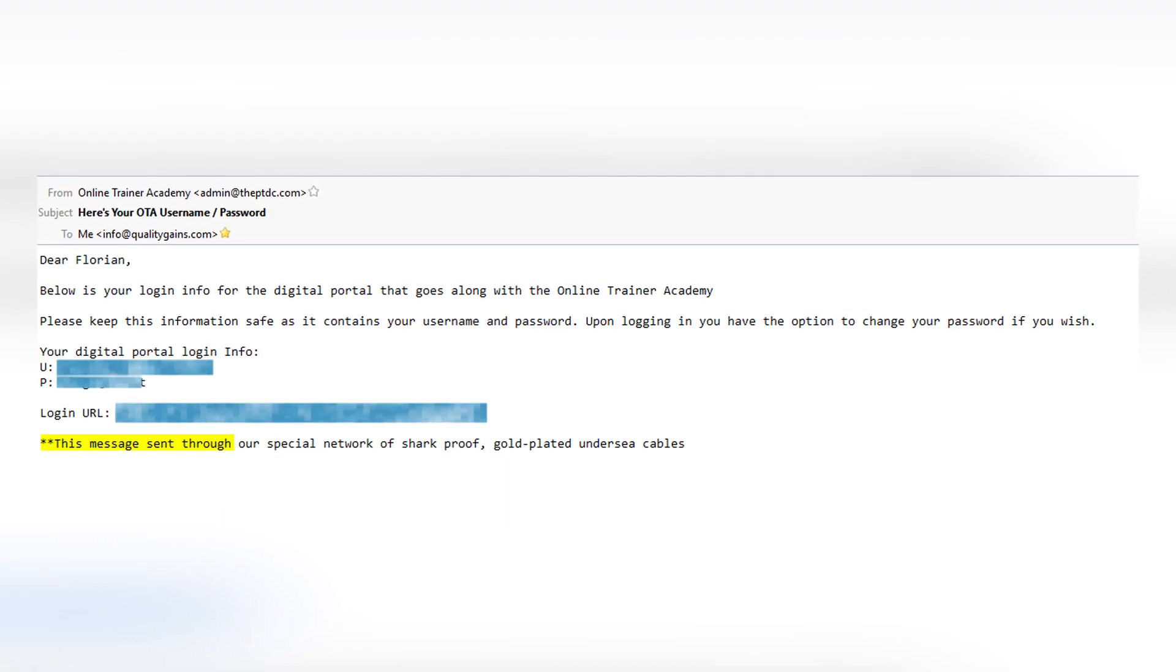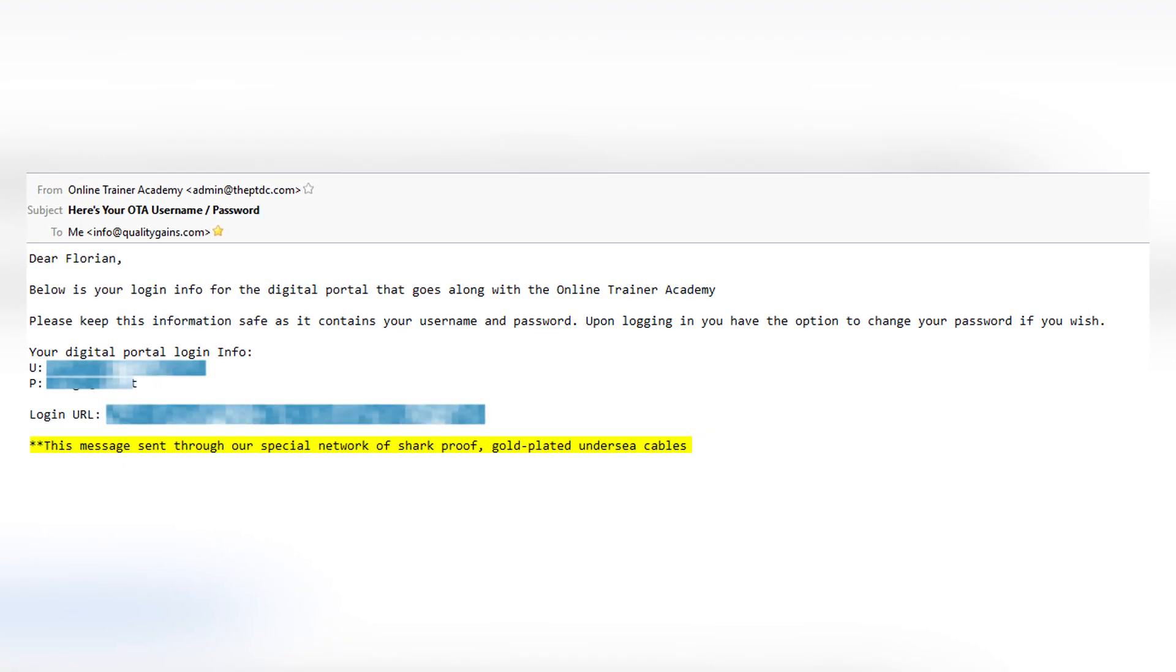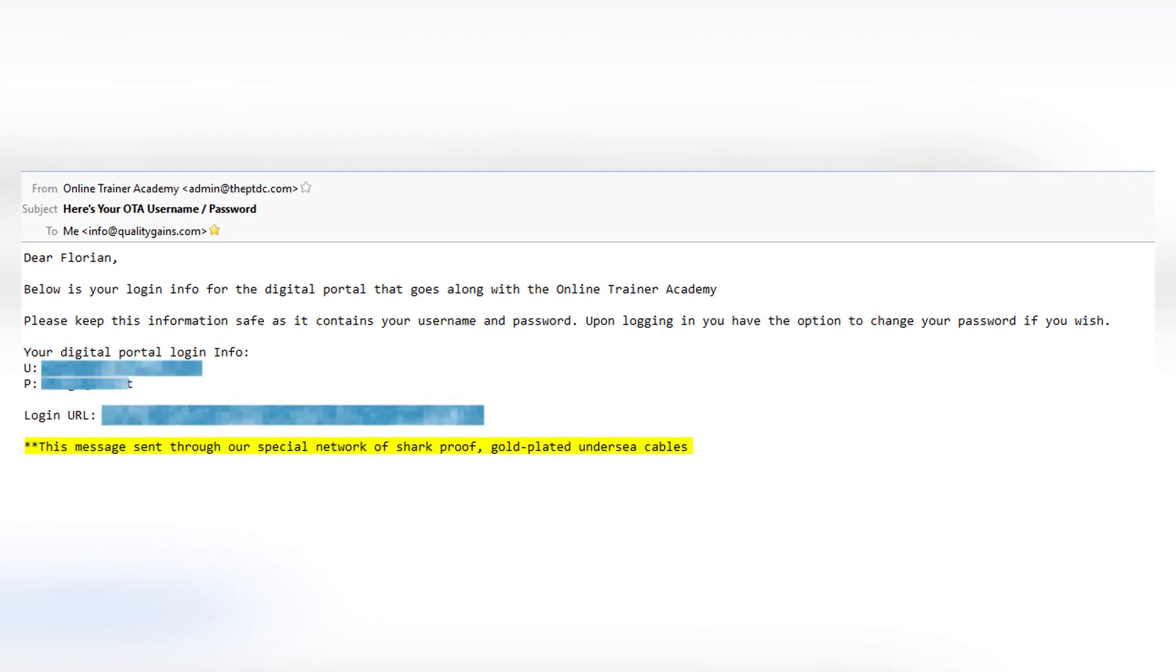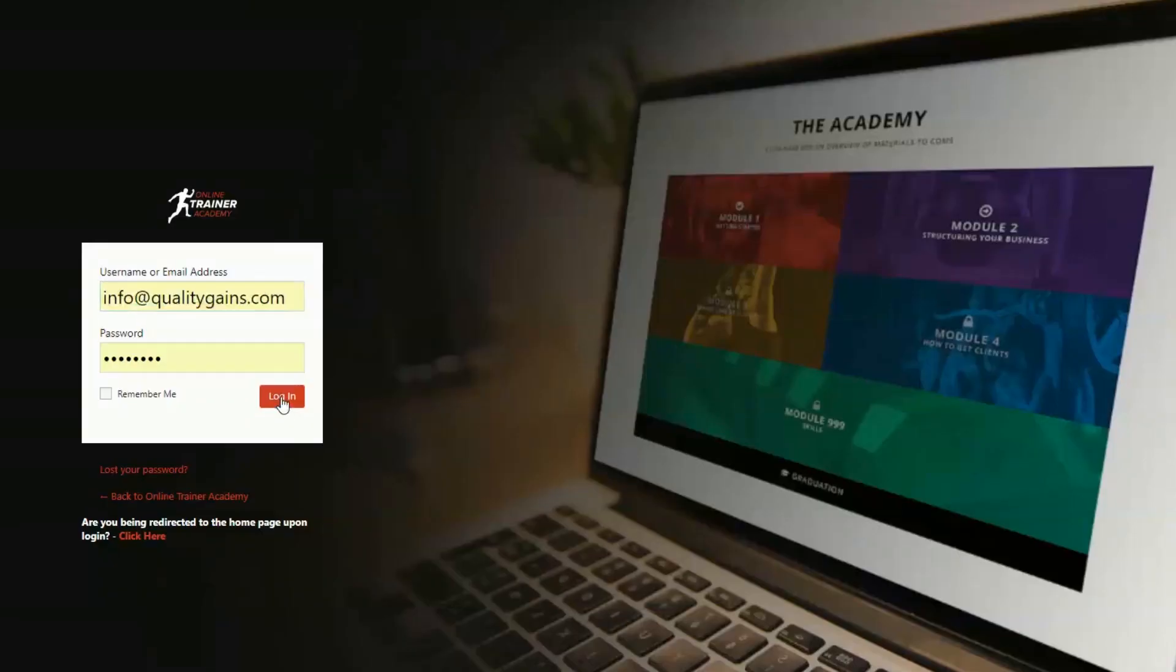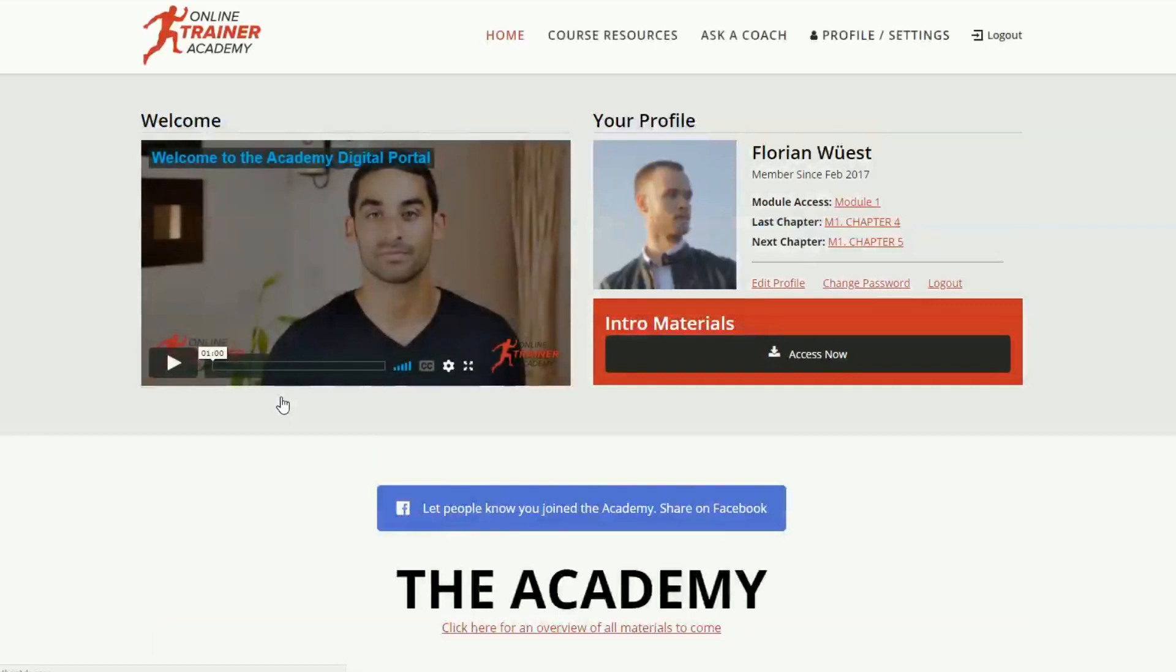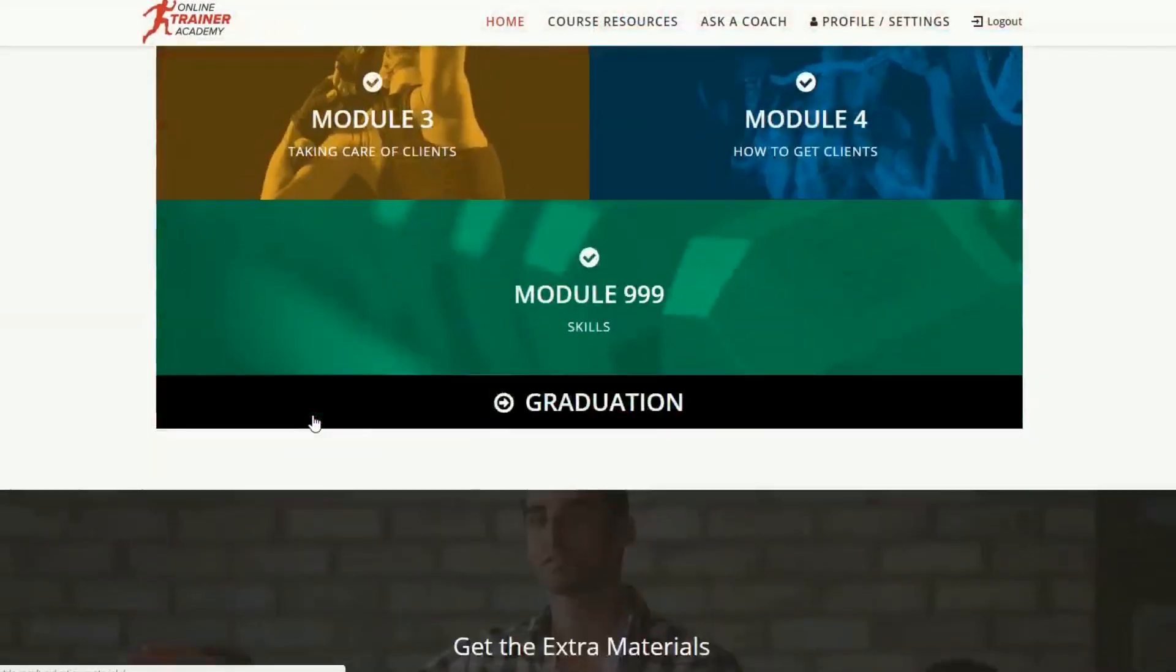And this is how the Online Trainer Academy works. Within a few moments of enrolling, you get an email with login information. Depending on where you live, I live in Switzerland, you get the textbook sooner or later. Needless to say, I got it later, in about two weeks.